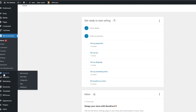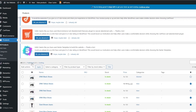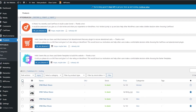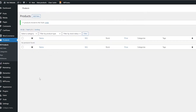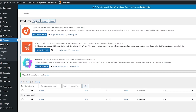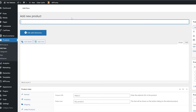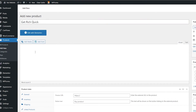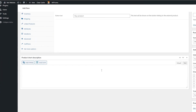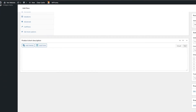We need to add products to our store. On the left side, hover over Products and click All Products. We have demo products, so I'm going to delete them and move them to the trash. Now with no products, let's click Add New. Add the product name — let's say this is a 'Get Rich Quick' type of book — and add a description. We can also add media, so scroll down and select a product image.